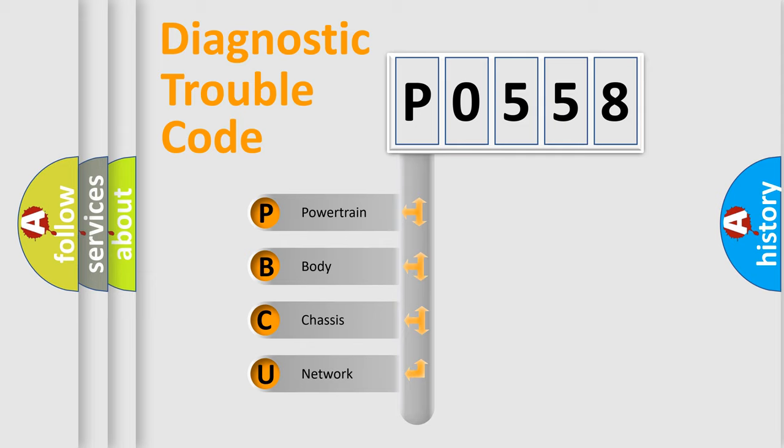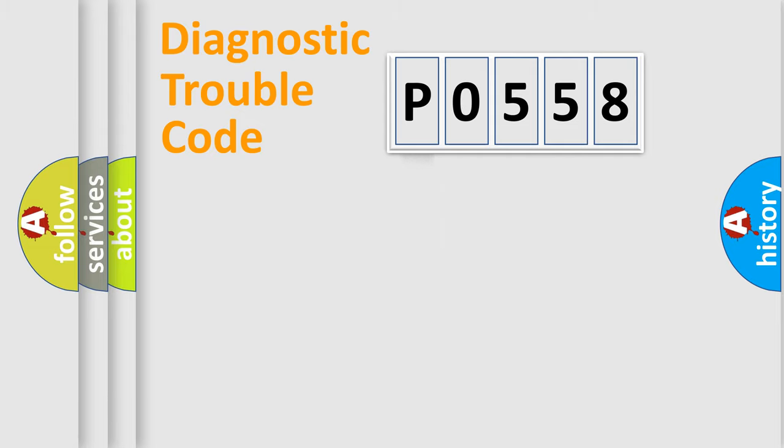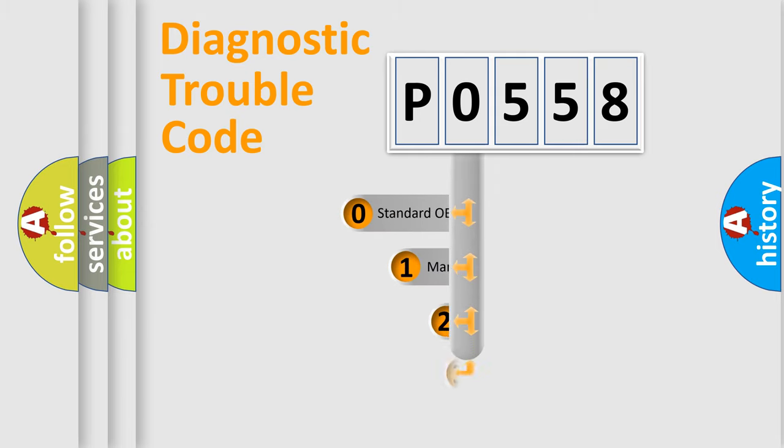We divide the electric system of automobile into four basic units: Powertrain, body, chassis, and network. This distribution is defined in the first character code.